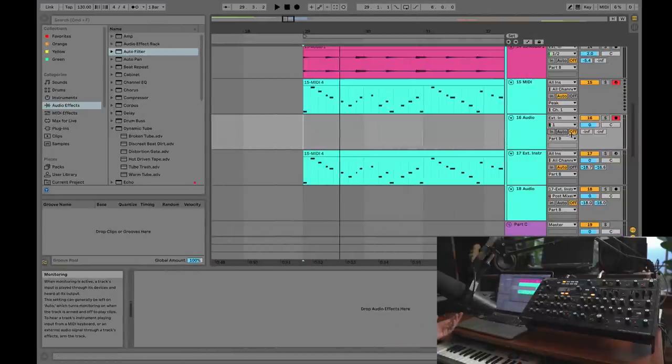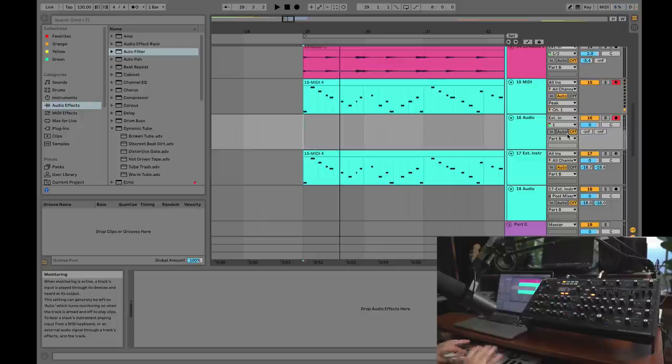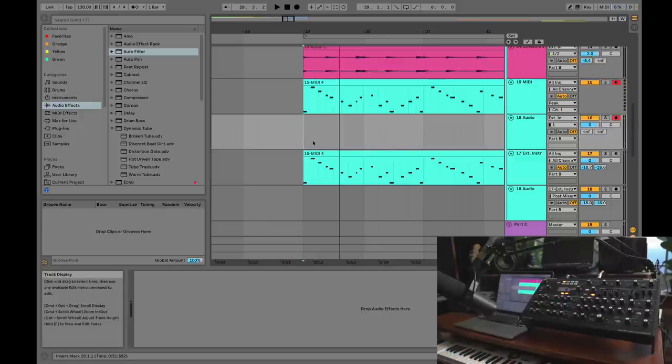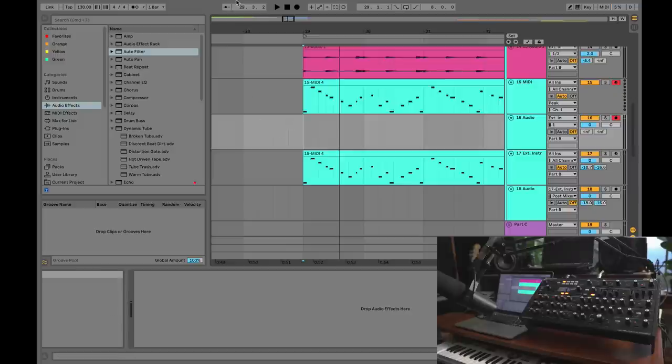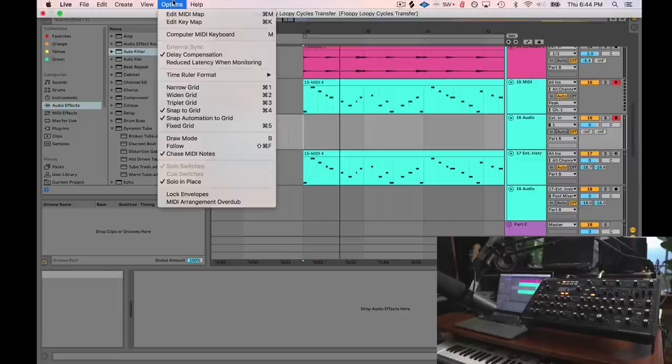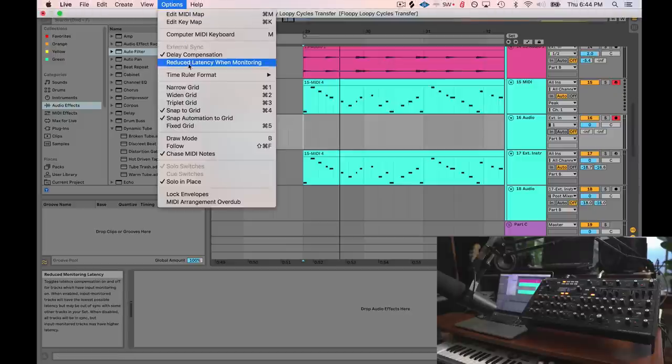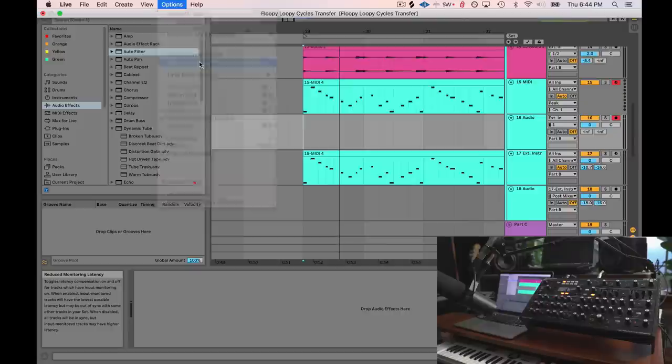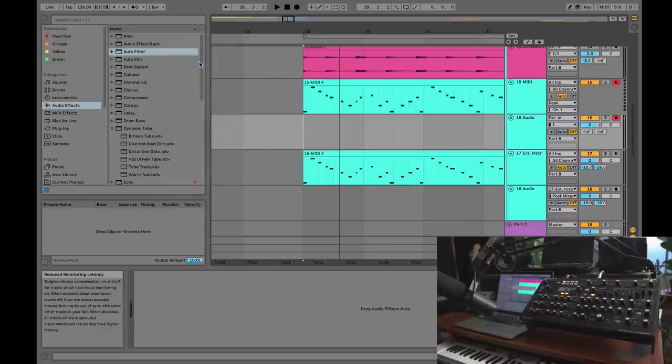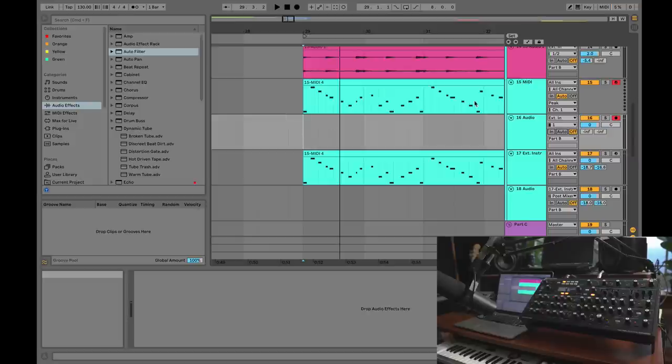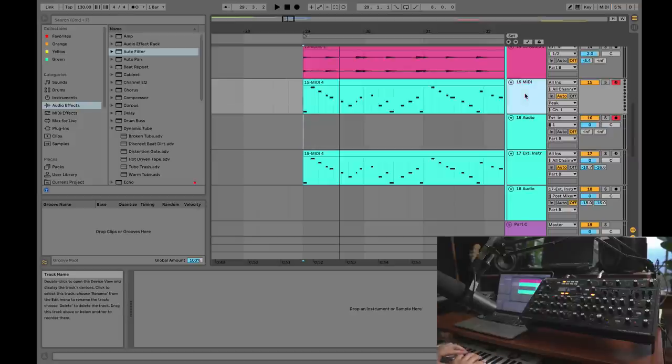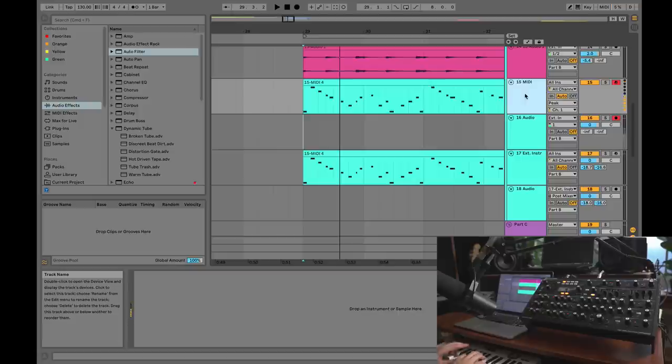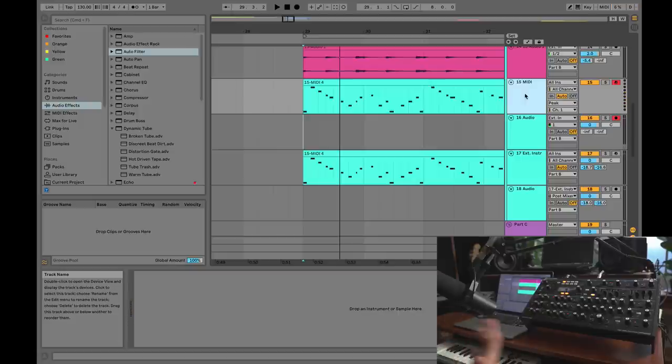Back in Ableton, we have no way of hearing it because the monitor is set to off. Now there's a little bit less latency, but it's still not playable. What I want to show you next is if you go up to options, you can do 'reduced latency when monitoring.' What this does is toggle off the delay compensation for the track I'm presently on.